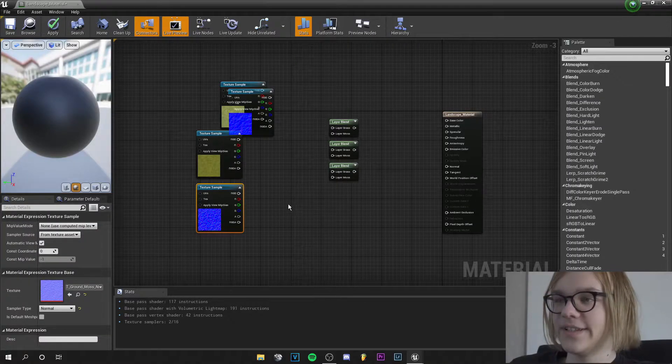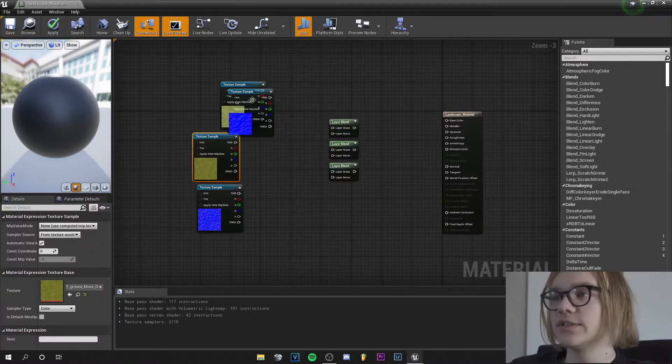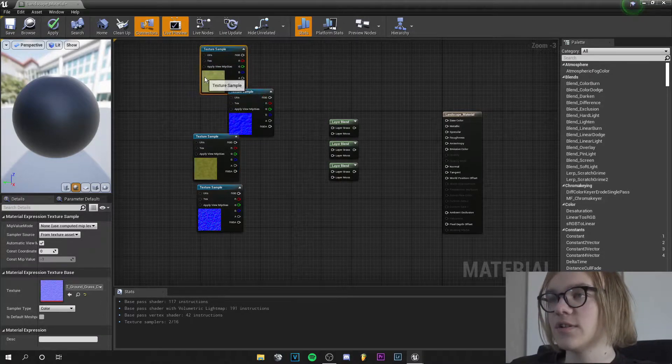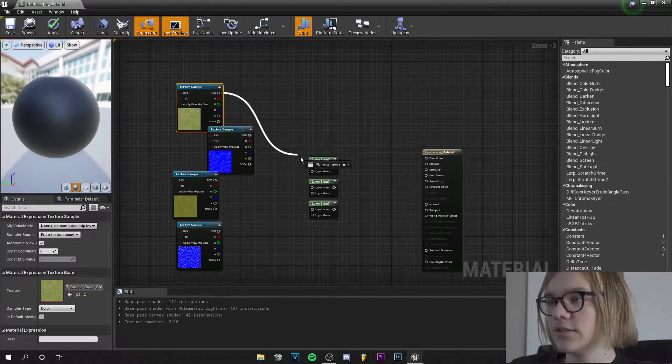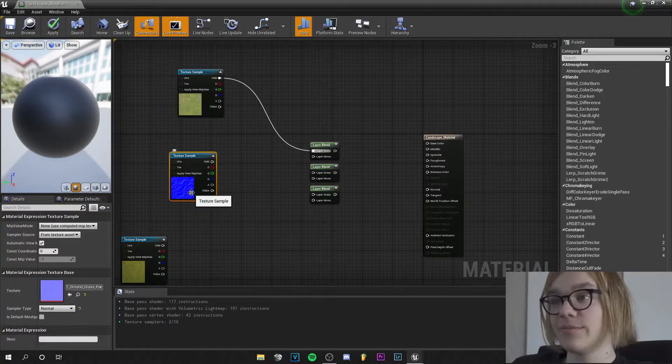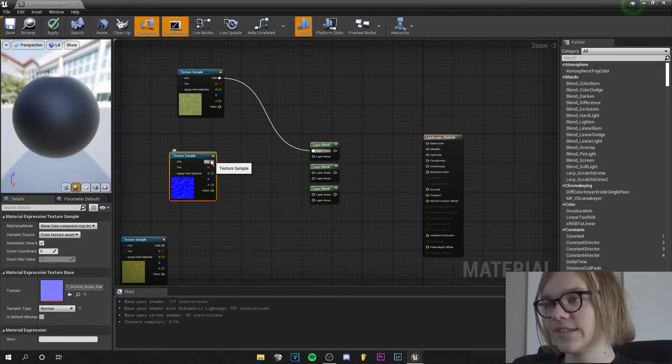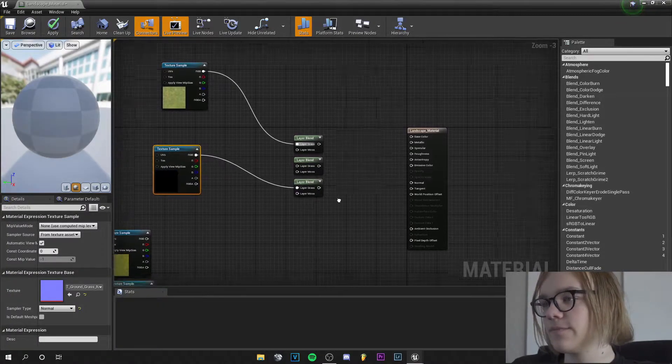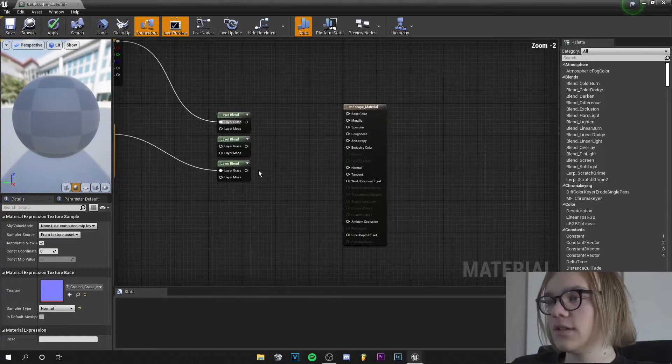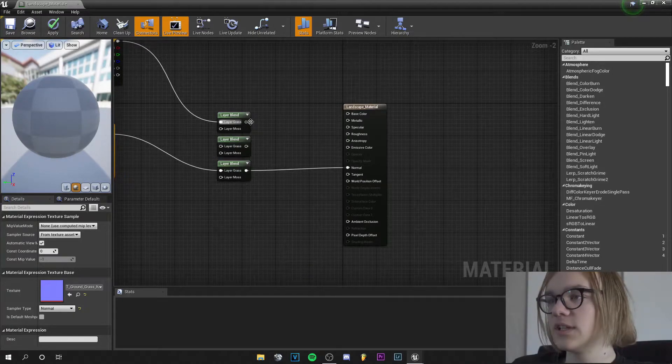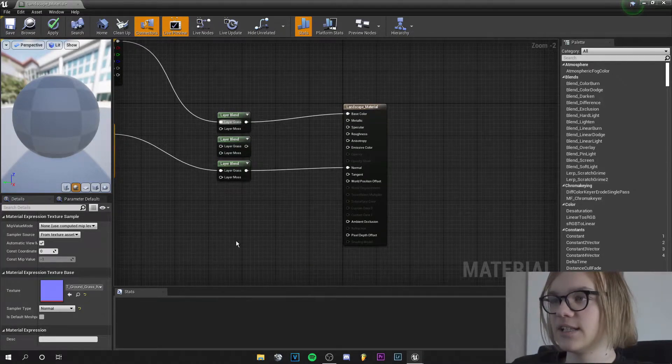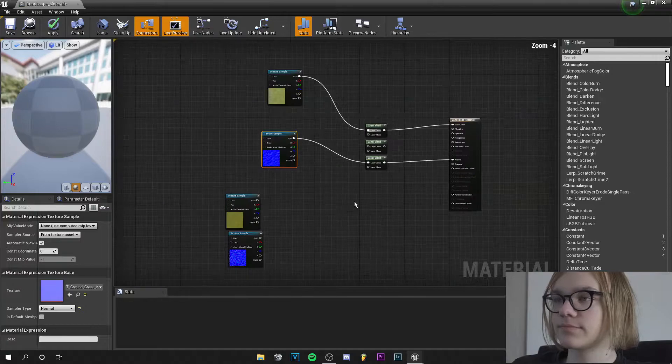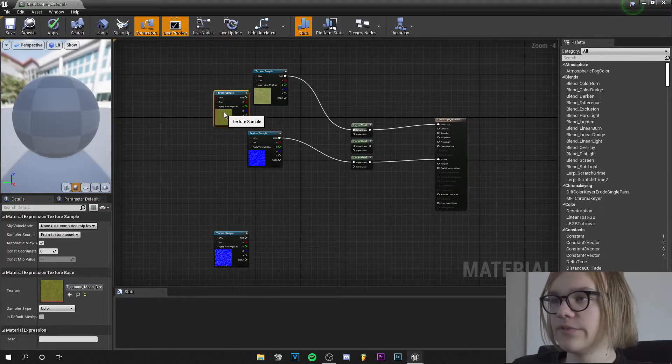So first the grass texture, it is here, it goes here in the grass and the output from the normal of the grass texture goes into here. And this will be connected with normal and this will be connected with the base color.